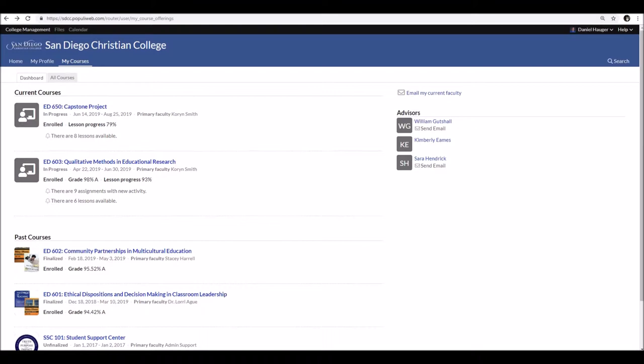The capstone course opened up on the 14th, but something really great that's consistently been happening at San Diego Christian College Online is that each module has been opening up at least a couple of days early. That's no guarantee, but it had happened again, and so I was able to complete a lot of the coursework right at the beginning. Because for many teachers, you're probably balancing school, summer school, family, obligations, hobbies, interests.